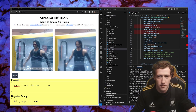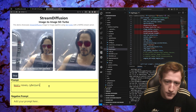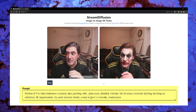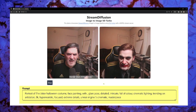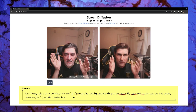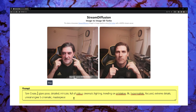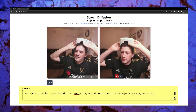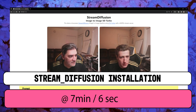Hey everyone, this is going to be one of those videos — it's raining new papers every single week. This paper on StreamDiffusion is already one month old, but this real-time generative AI workflow is going to change AI filmmaking as we know it. This is the worst version you are going to see, and it's only going to get better.